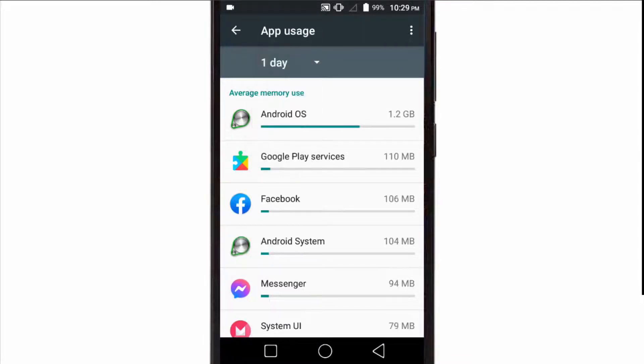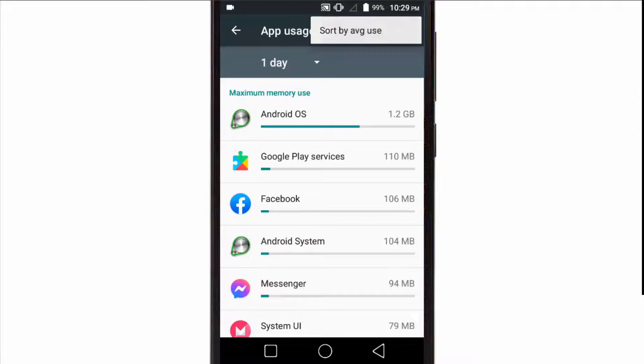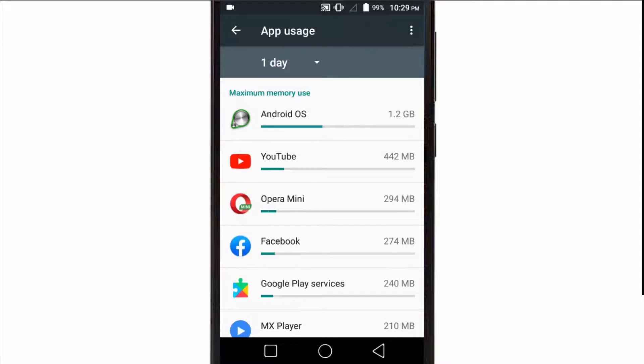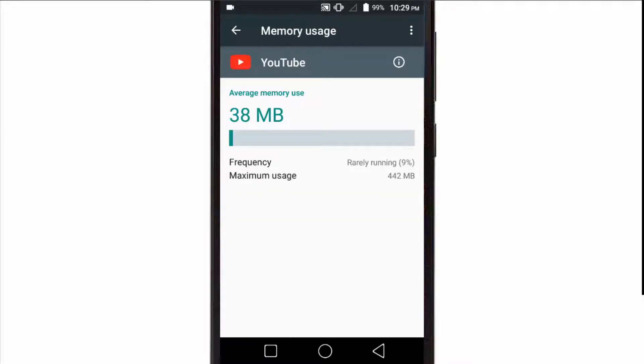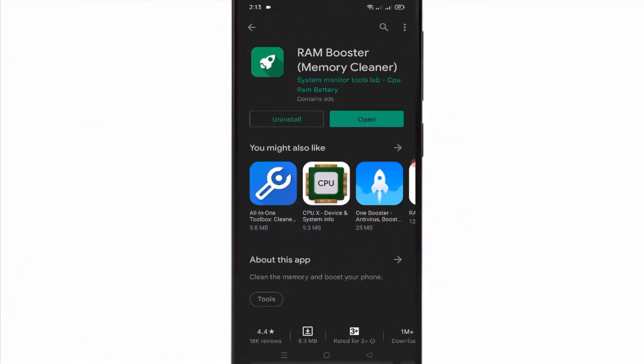You can change it to up to one day. You can tap the three-dot menu in the upper right corner and choose Sort by Maximum Usage. Select an app to see even more information about the memory usage. You can use this info to decide if you want to uninstall the problematic app. If you want to keep a close eye on your Android phone's RAM usage, you can install this app.